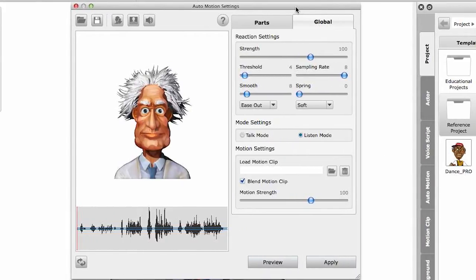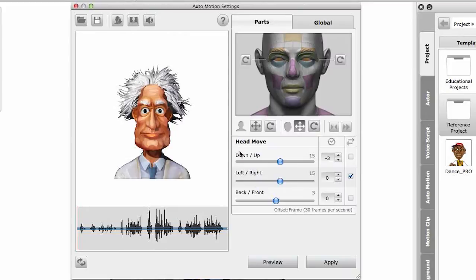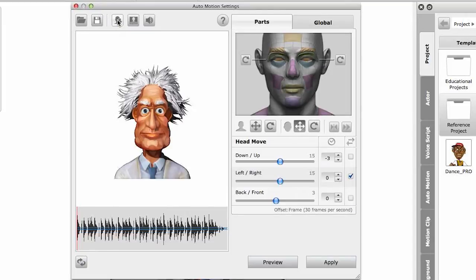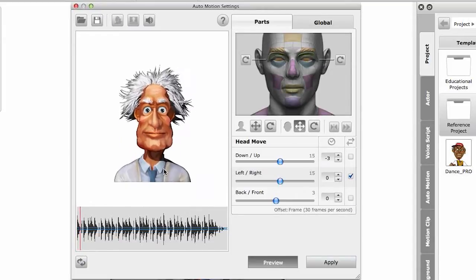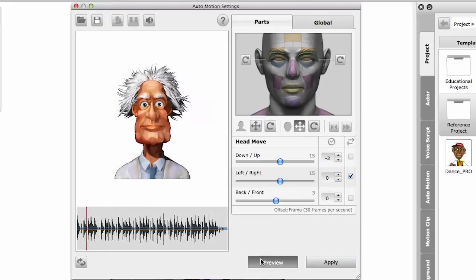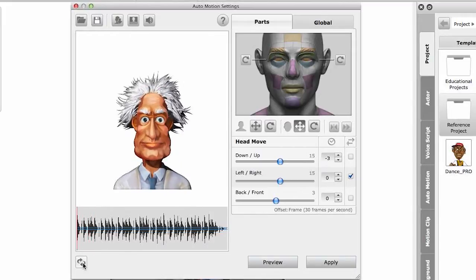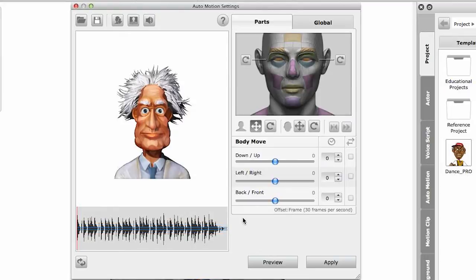So in Crazy Talk 7 Pro, we have the same features that will control all these body parts. So in this tutorial, I will show you how we used these new features to create a lively animation project. So let me first load my character with the beat, the musical beat we have. And I will reset all now.